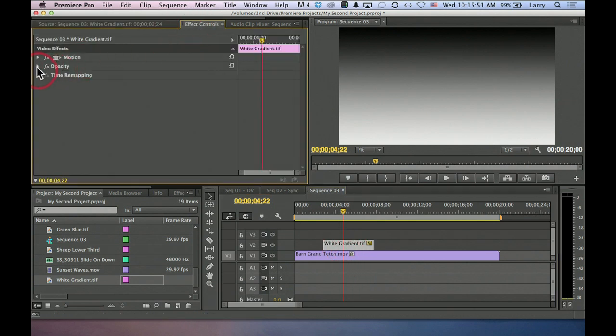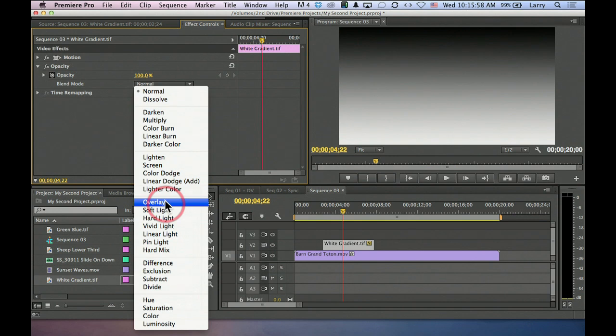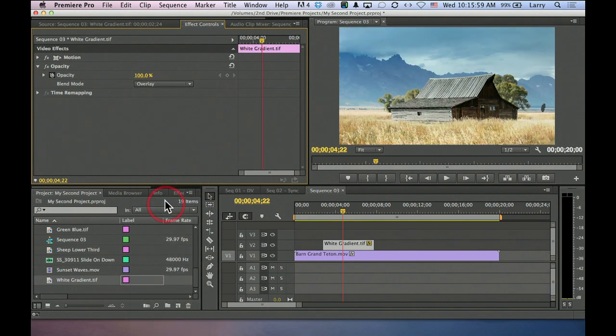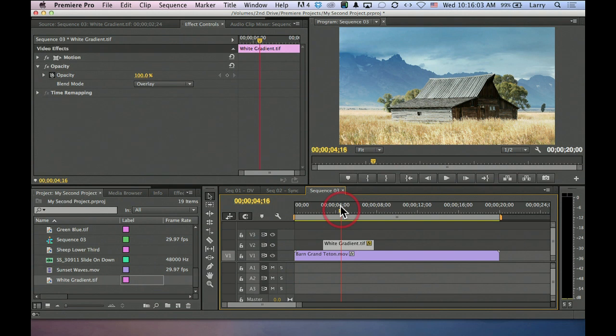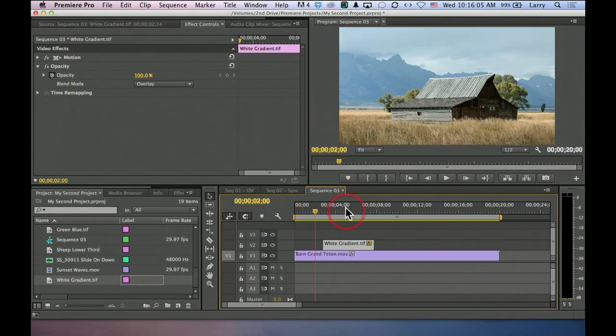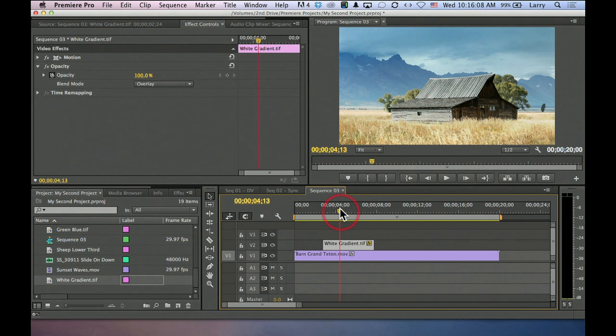So I'm going to go back to opacity, change the blend mode to overlay. Watch what happens to the picture in two, one, woof. This is before, this is after. Look at how the sky is much more dramatic. Look how your eye is forced to go to the foreground because it's so much brighter in the frame.